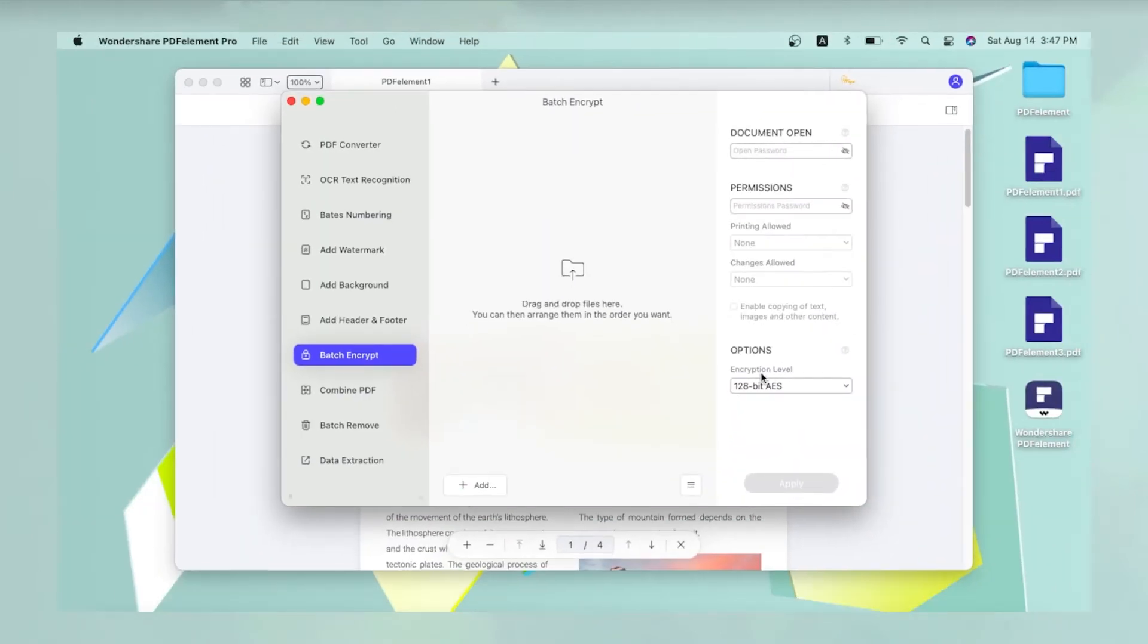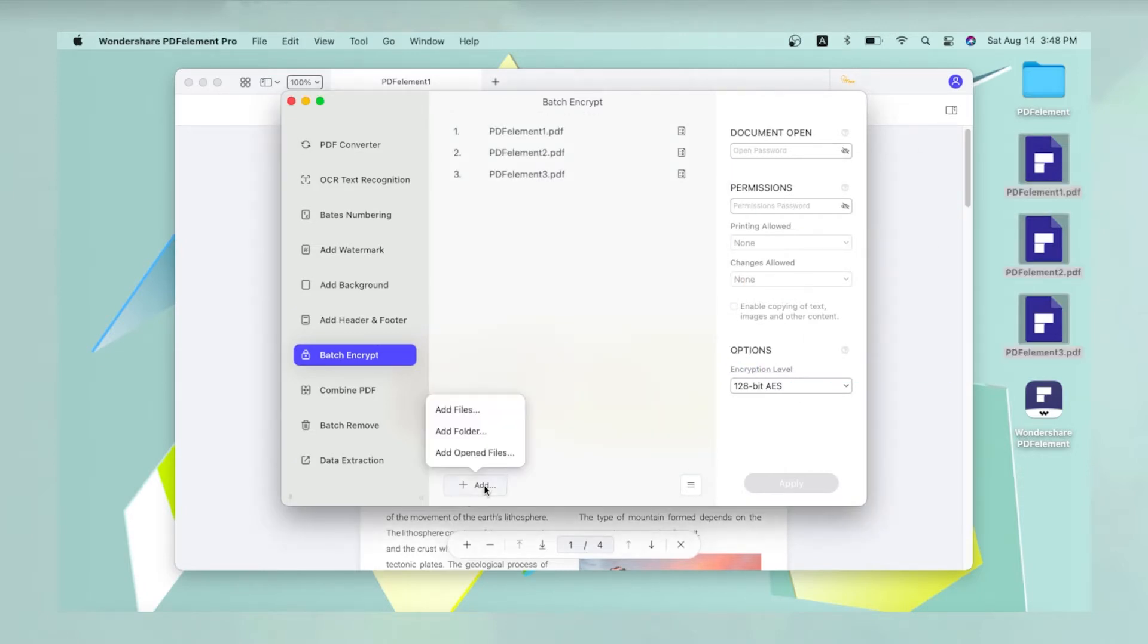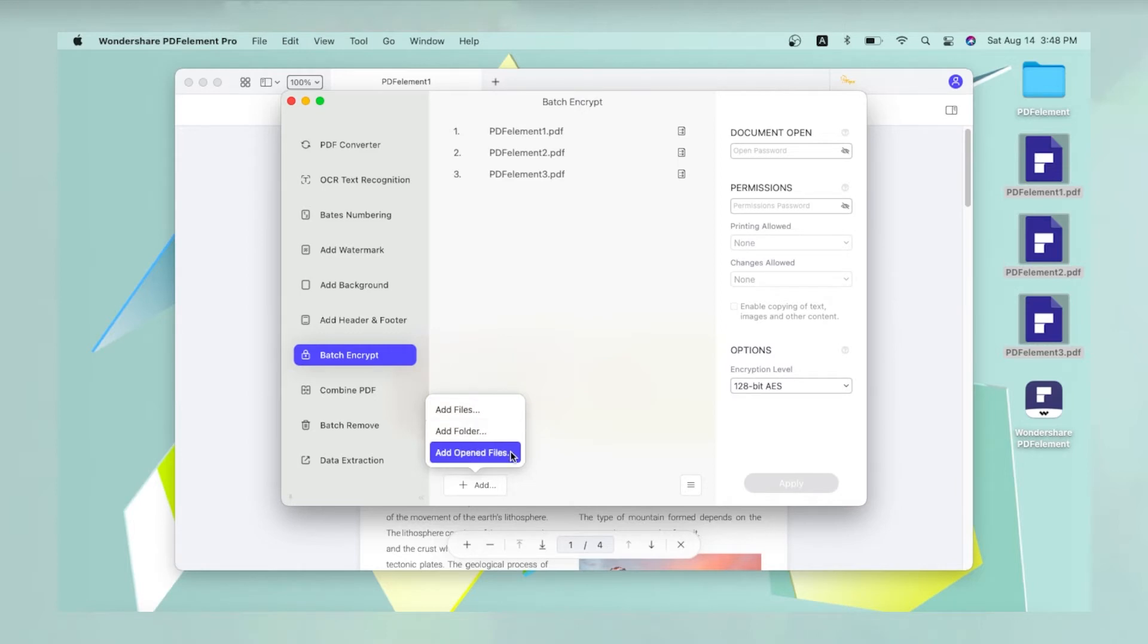In the Batch Encrypt window, you can drag files in and drop them there to add them to the queue or use the Add button to import a file, folder, or files that are already open in PDFElement.